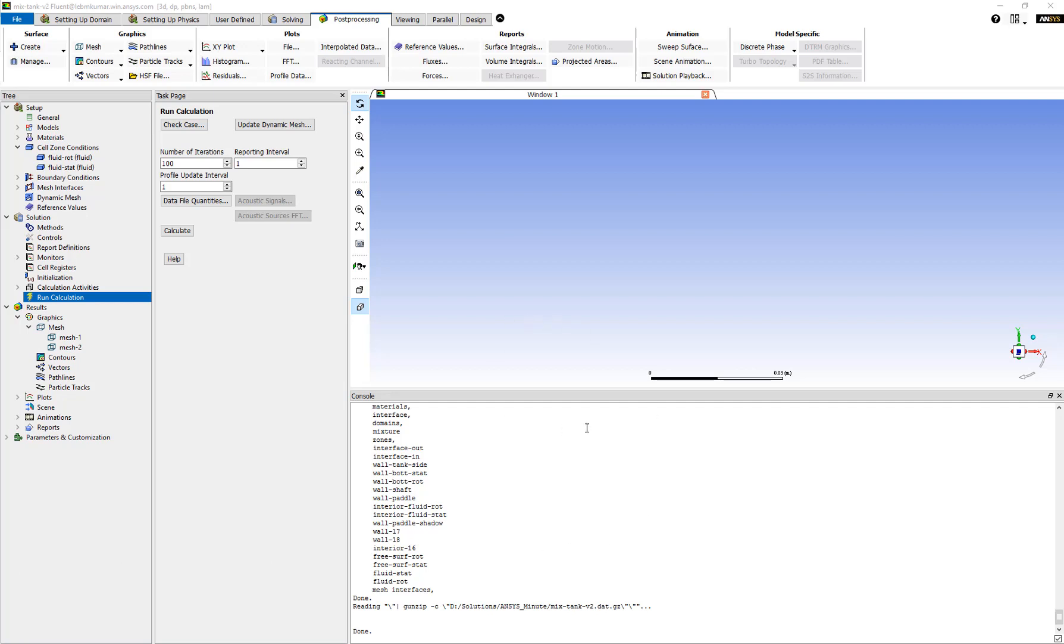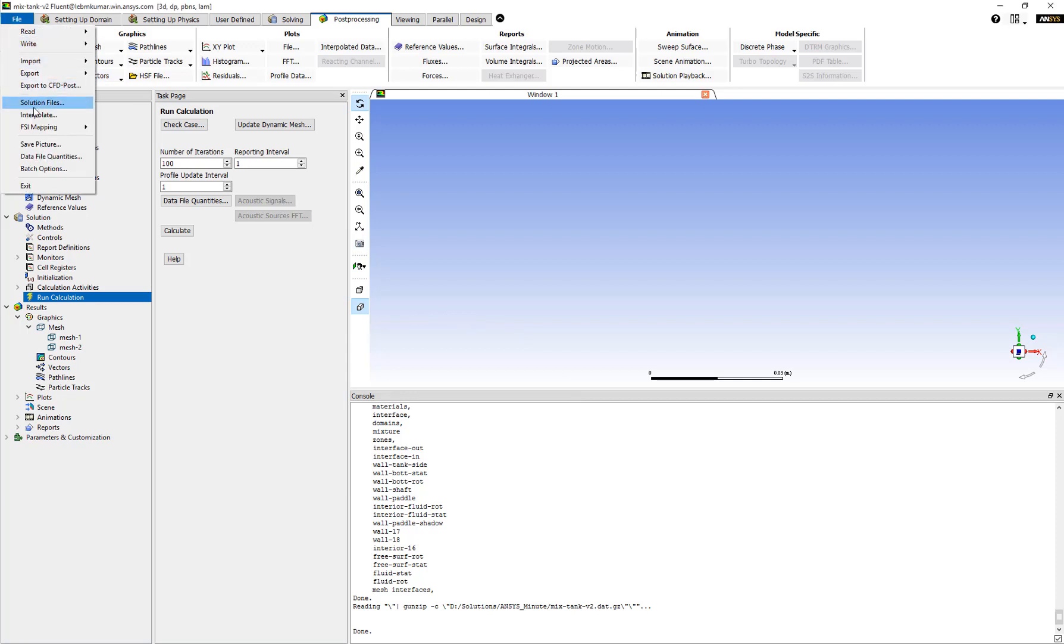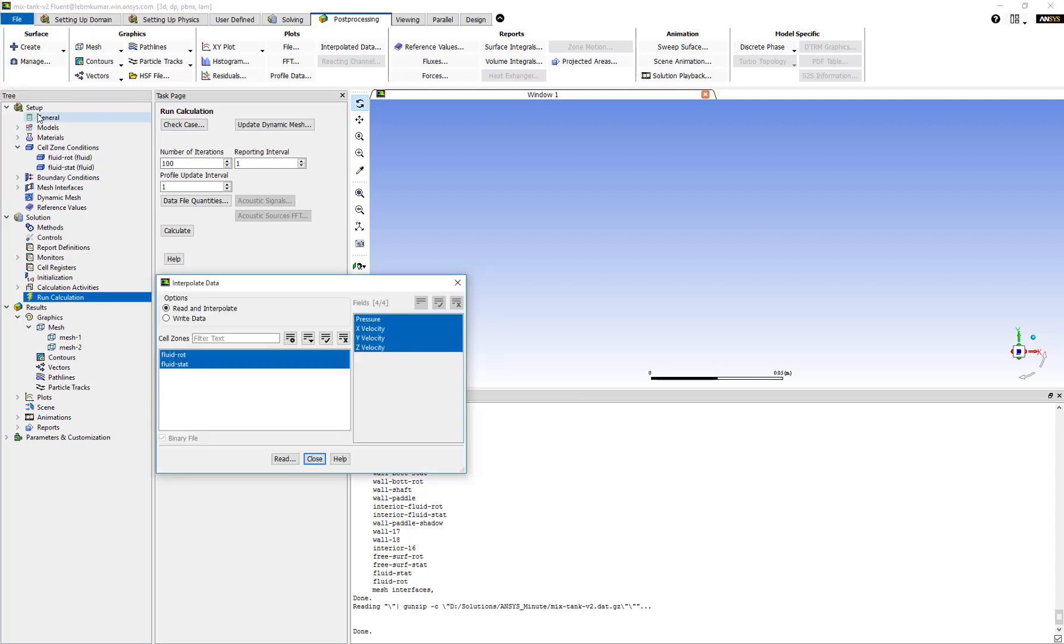Let's imagine this case of a flow field inside a tank and the results have already been obtained. We can go to File and then Interpolate, click on Write Data.